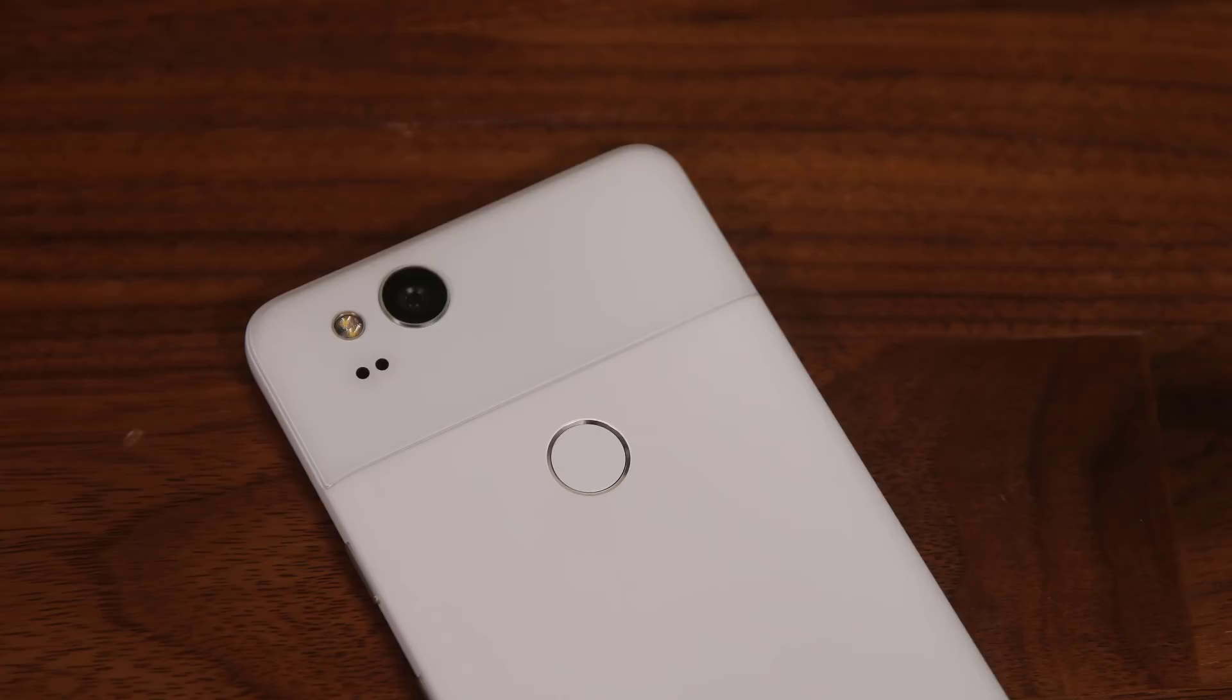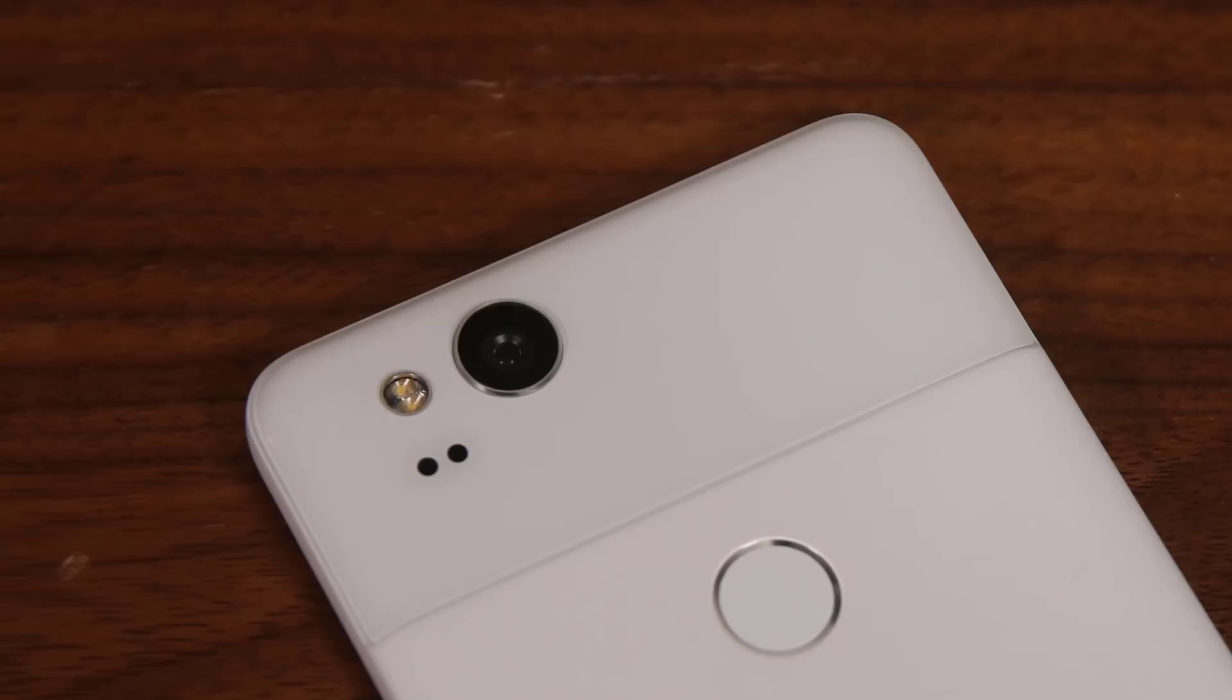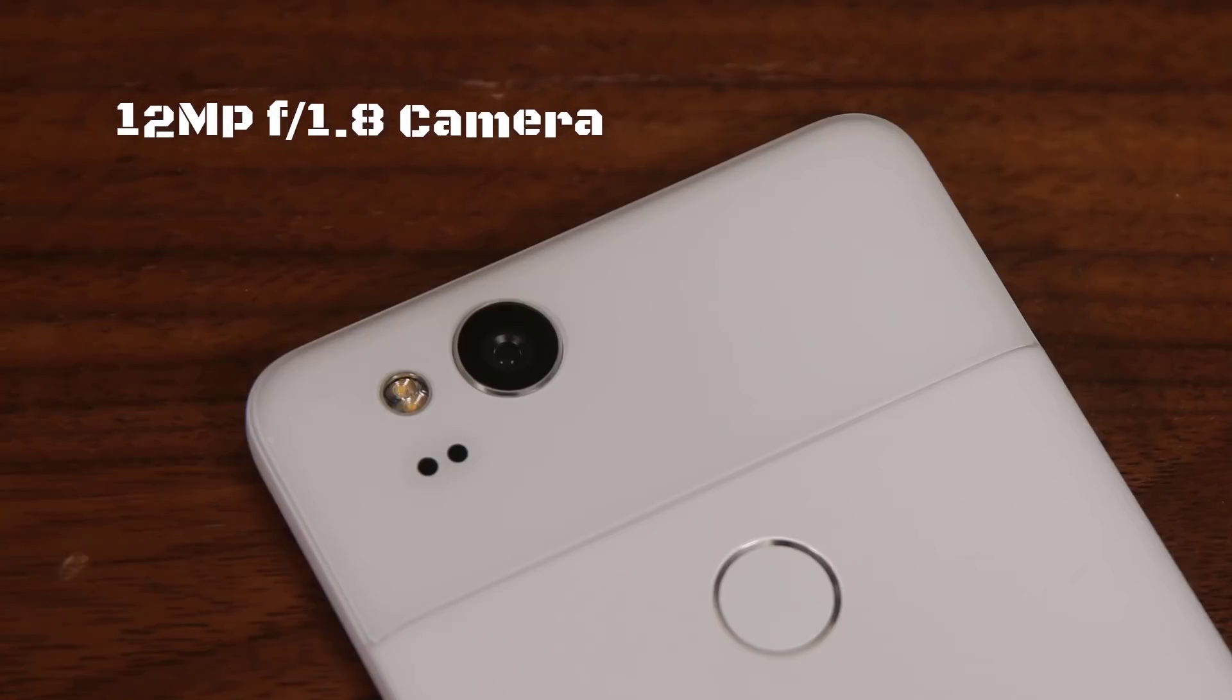And of course, on the back side, we have the fingerprint sensor, which is placed the way I like it, under the camera, and more importantly, centered and within easy reach of your finger. And then we have the camera right above it, and I like the fact that the camera sits in its own little rectangular block.